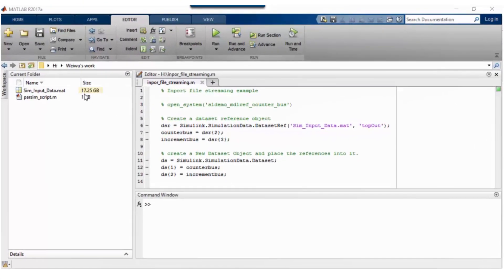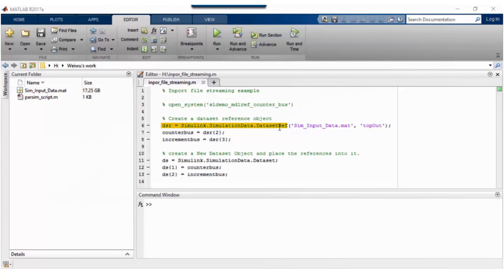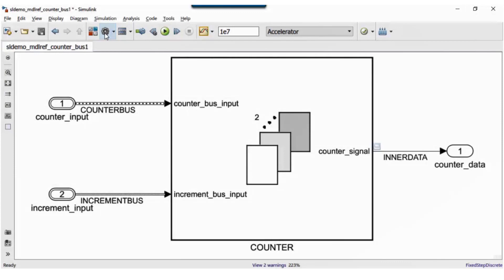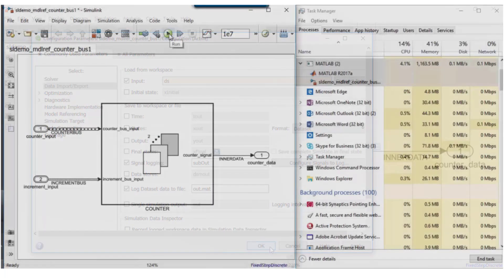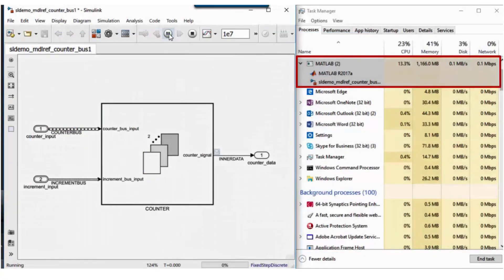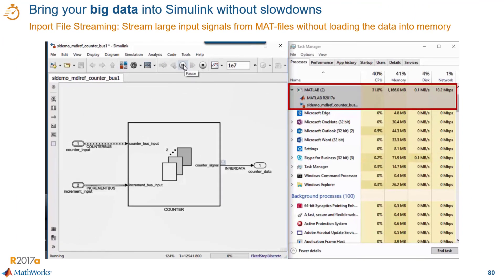In this example, I have a mat file with 17 gigabytes of data. To work with that data in Simulink, all I have to do is create a dataset reference object that points to the data in that file. I assign values from the dataset reference to these variables, then create a new dataset object and place the references into it. In the model, I specify the dataset as an input, and when I run the model, you see that the simulation is not consuming all of my resources because it's not loading all the data to memory. This gives you a way to speed up your simulations when you have workflows with big data.